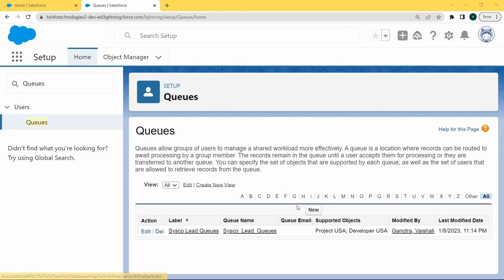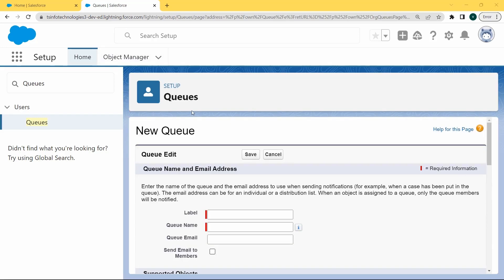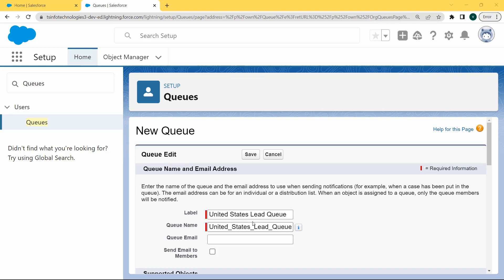In this queue page there is a New button. Click on this button. After clicking on the New button, the new queue page opens. Here we fill in the information. Firstly, fill in the label. Here we are filling the label as United States Lead Queue, and the queue name is automatically filled.